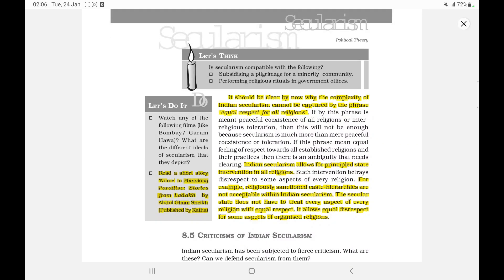It should be clear why the complexity of Indian secularism cannot be captured by the phrase 'equal respect for all religions.' Indian secularism allows for principled state intervention in all religions. For example, religiously sanctioned caste hierarchies are not acceptable within Indian secularism. The secular state does not have to treat every aspect of every religion with equal respect — it allows equal disrespect for some aspects of organized religions.